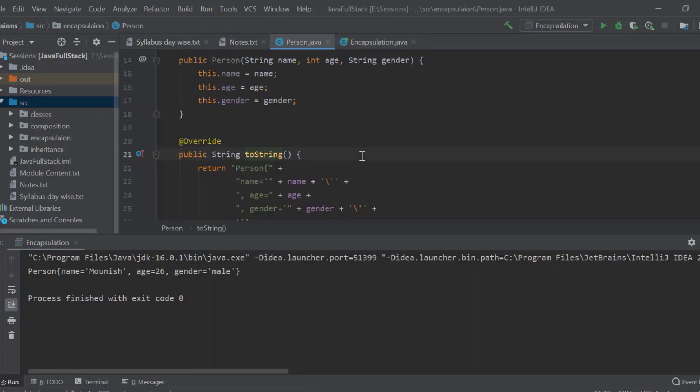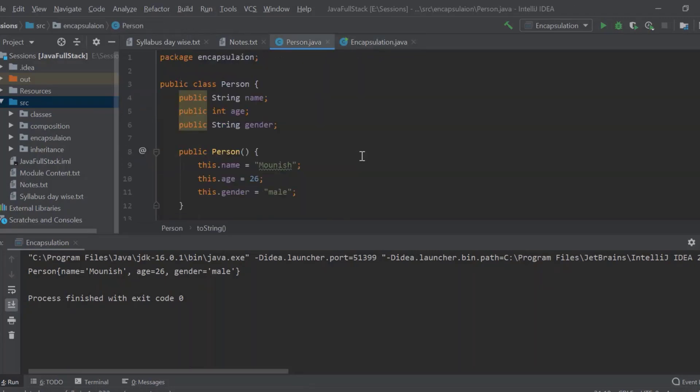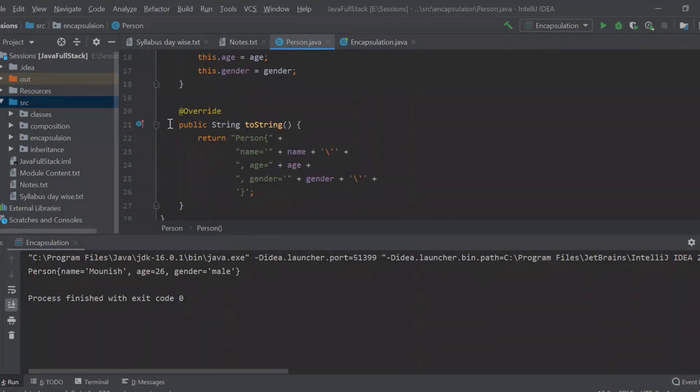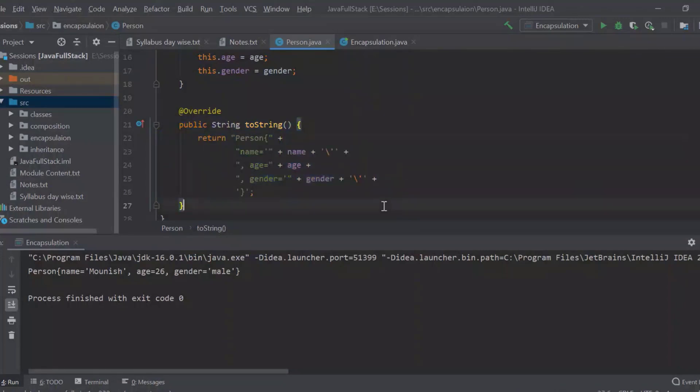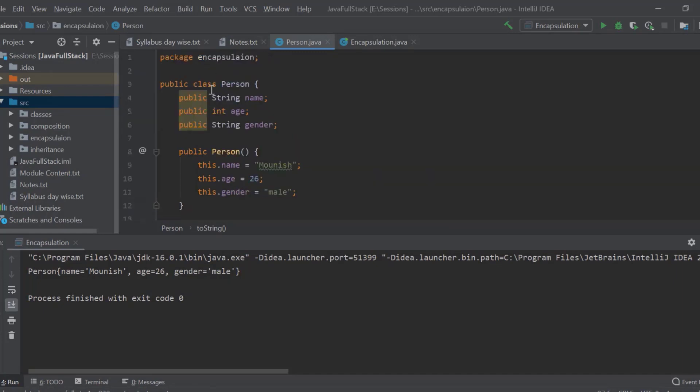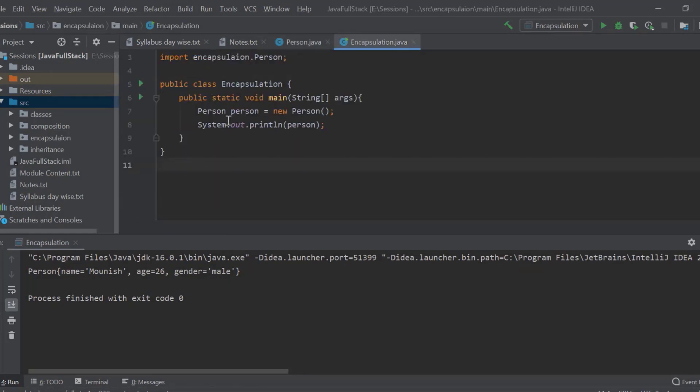So now if you see here, we have the data, we have some properties. We have a constructor, which is a method. We have a toString, which is a method. So all the properties, methods, all the members of the class and all the functions or the methods, the behavior, the state, everything is combined into one class. And we are accessing that class over here. So that is called as encapsulation very clearly.